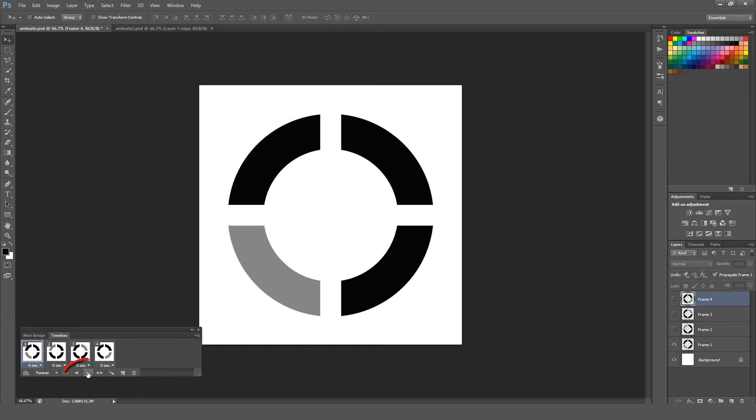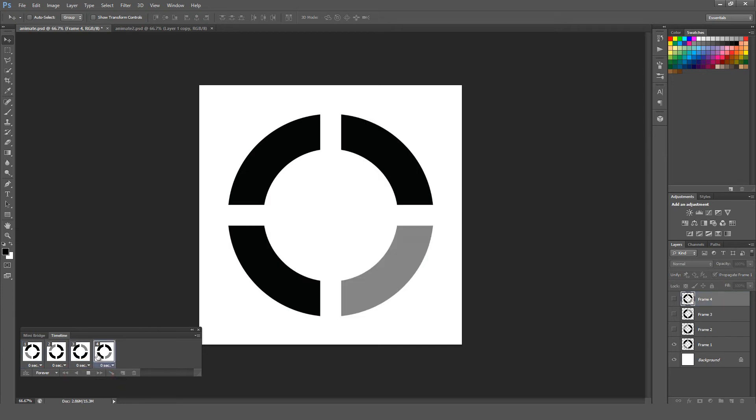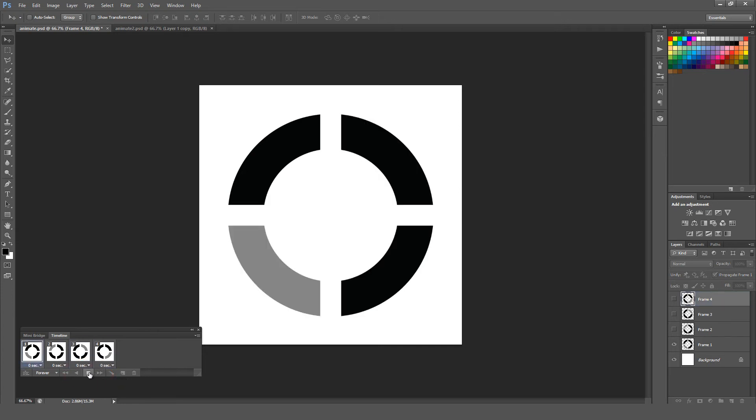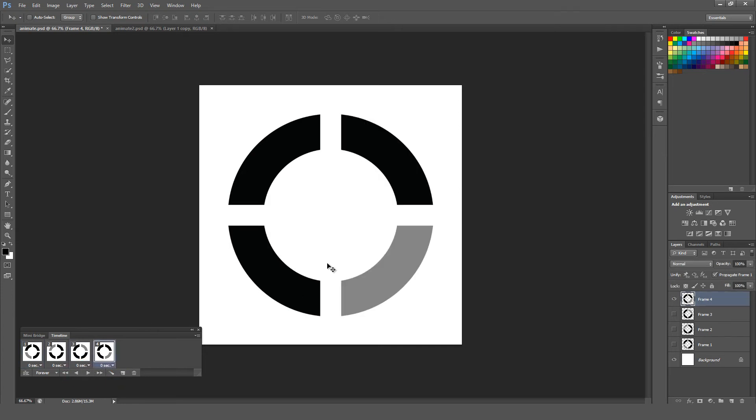I'm going to hit the play button right here, and it just says plays animation. Go ahead and hit that. You can see it's going crazy, crazy fast. So I'm going to hit the stop button.